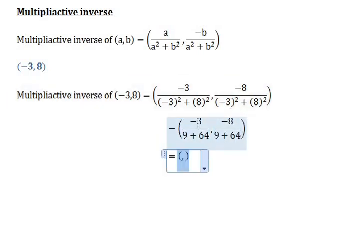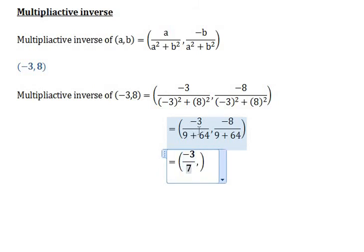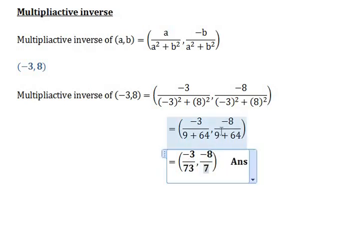Simplifying further: 9 plus 64 equals 73. So the multiplicative inverse is minus 3 over 73 comma minus 8 over 73. This is the answer to the given question — the multiplicative inverse of minus 3 comma 8.